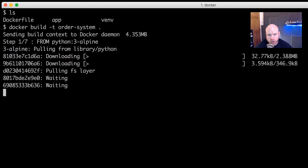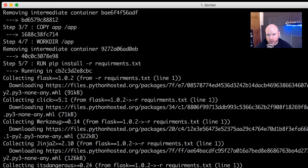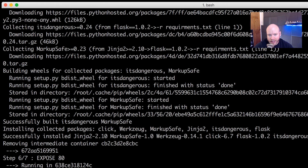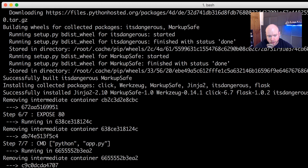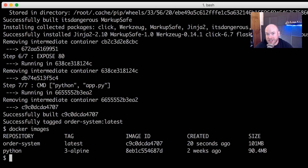It's going through the app folder, pulling requirements from `requirements.txt`, and installing Flask. And at the bottom — fingers crossed — yes, it has successfully tagged it as `order-system`. If I type `docker images`, we should see the `order-system` image and the Python base image listed.